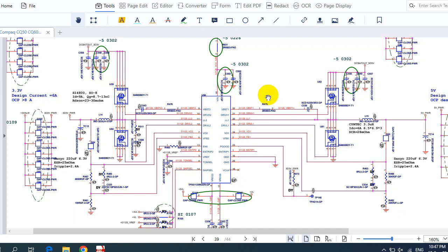Hi, in this video I'm going to teach you how to identify the most common faults in a failed laptop using the laptop schematic. I made a video before about the most common faults on a laptop, but I explained it on the motherboard. This time I will explain it using the schematic, which is a very important and advanced method that lets you identify faults easily. So let's get started.